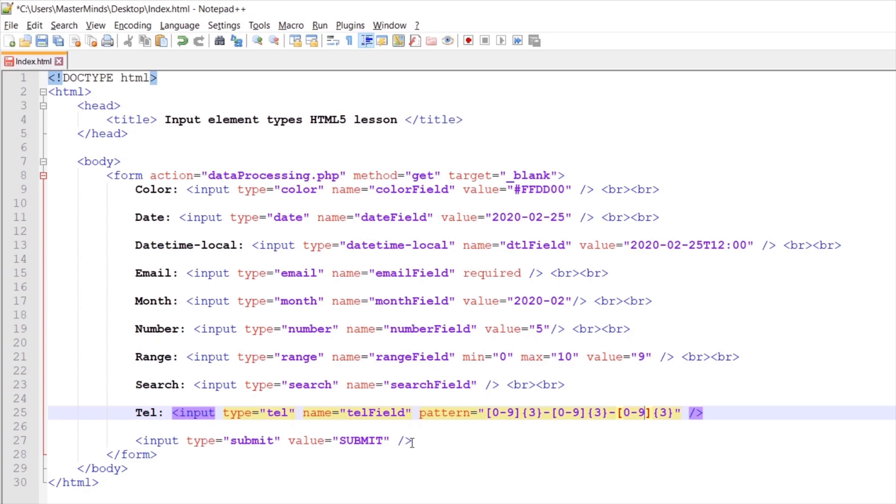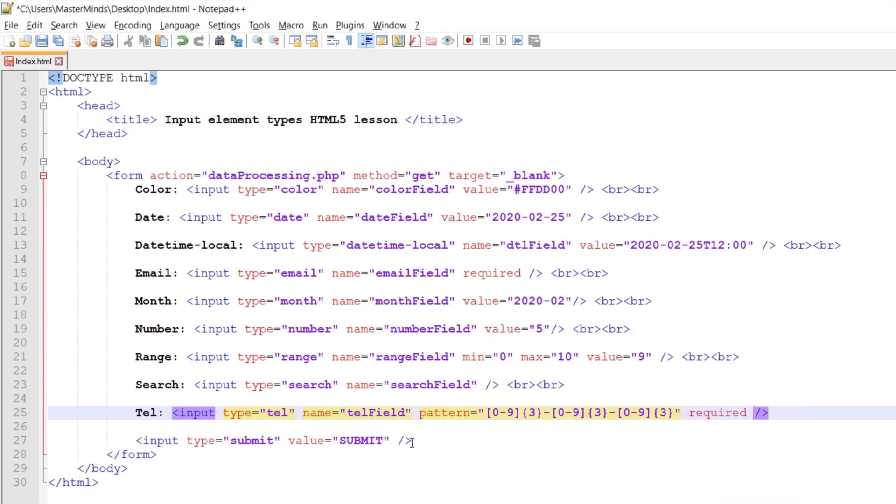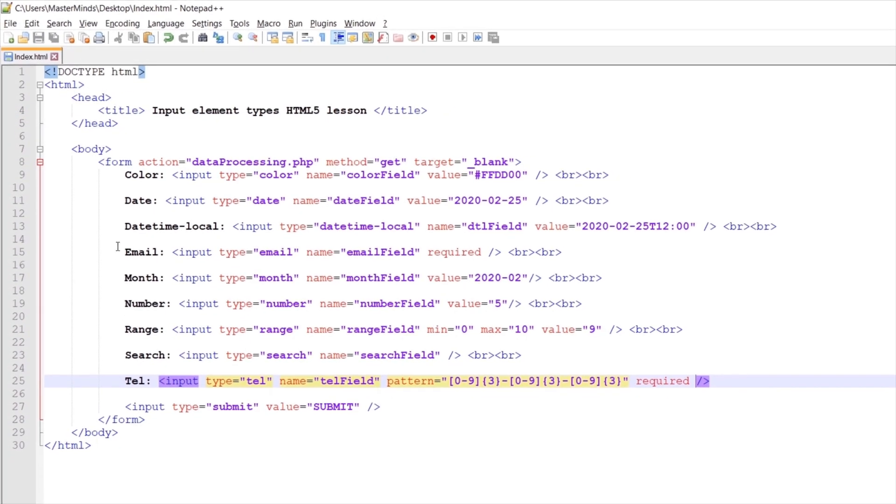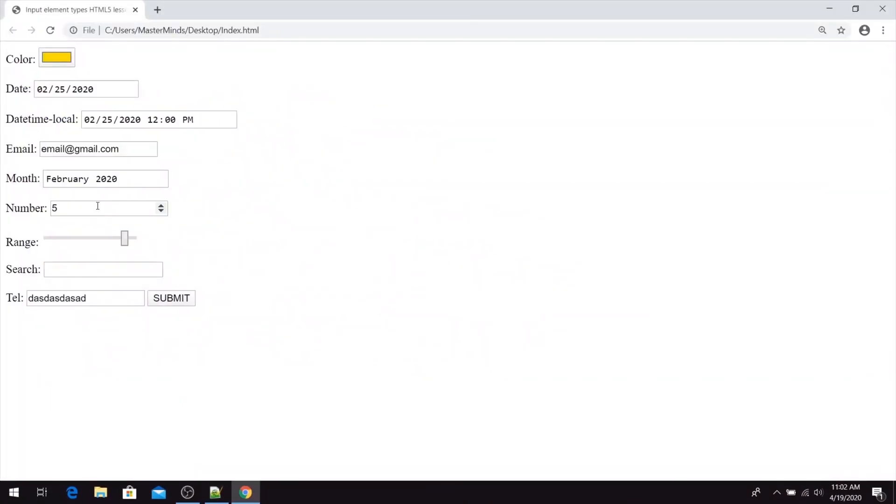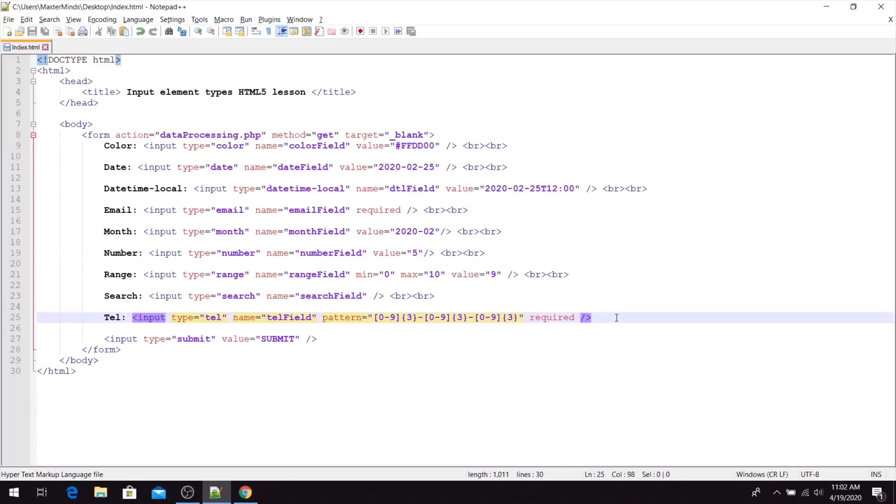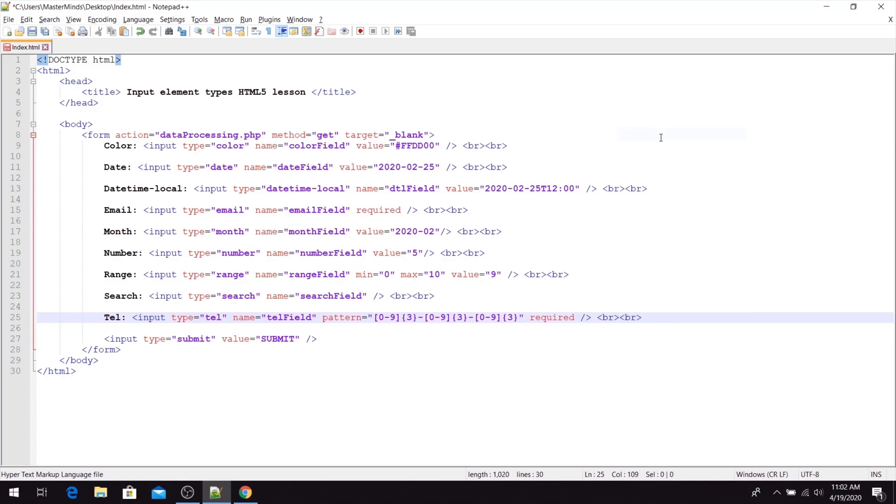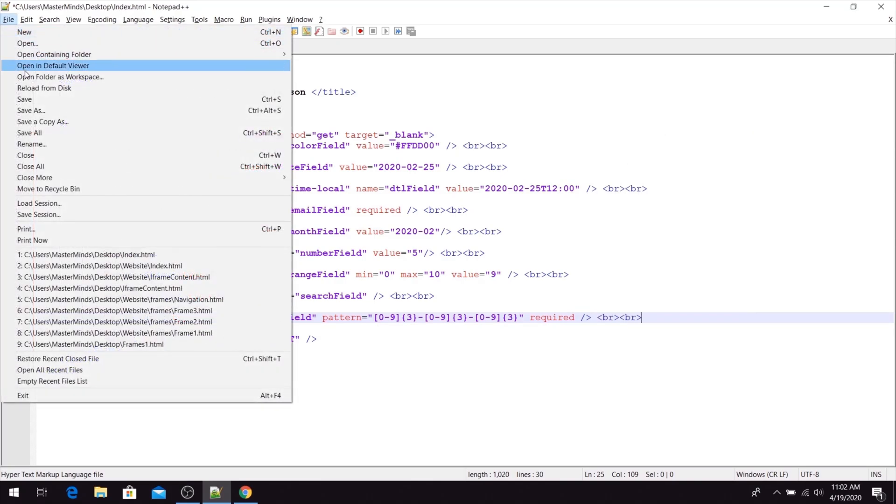And let's set the required HTML attribute so users need to enter some value in this TEL input field. If we go back to our web browser and refresh our page, we just need to enter some new lines after our TEL input field. Let's save this change.